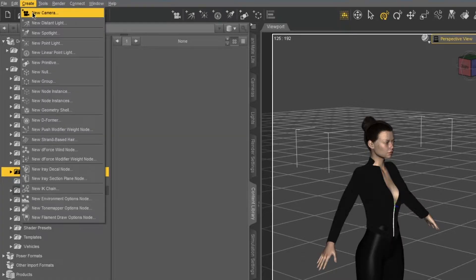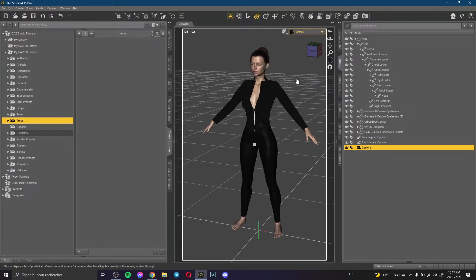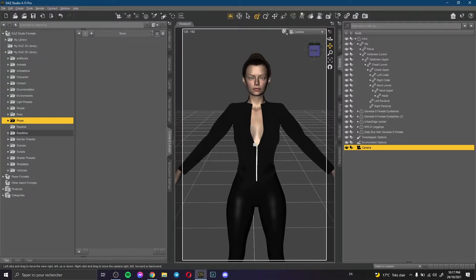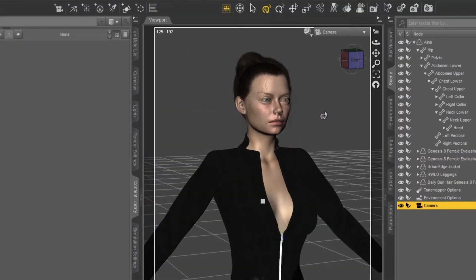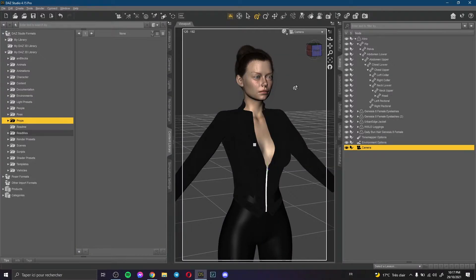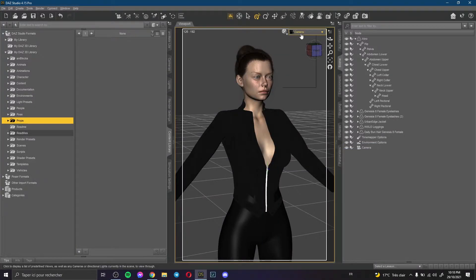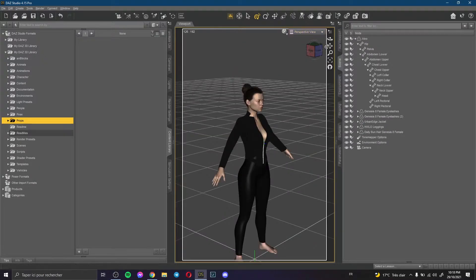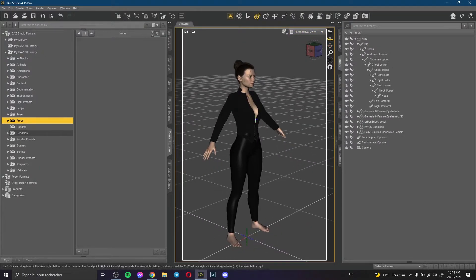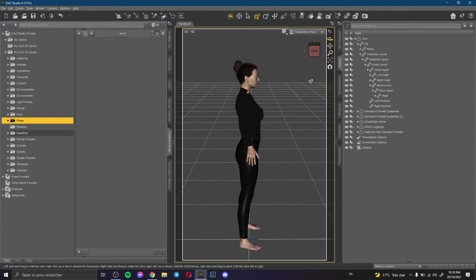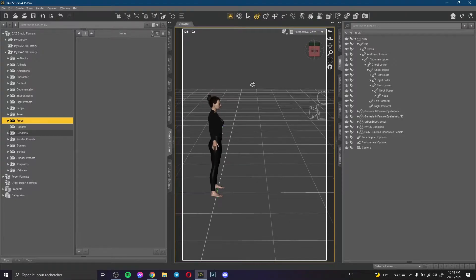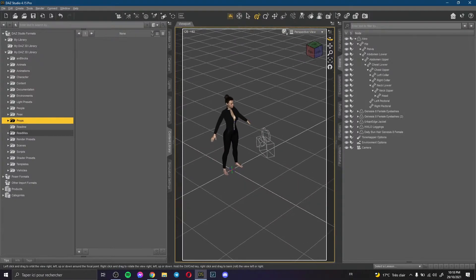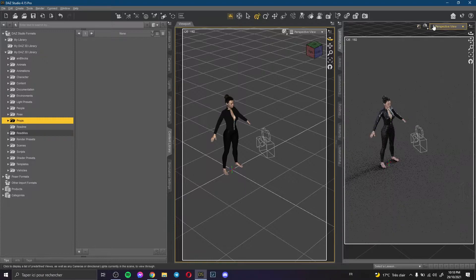We don't have a camera so we go and click to create a new camera. This is our camera — we position the camera like that. My character here looks in this way, she doesn't look at the camera. So I change to perspective view here to see all my elements — this is my character and this is the camera.